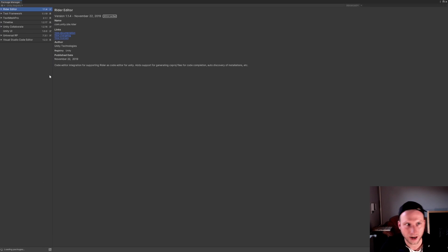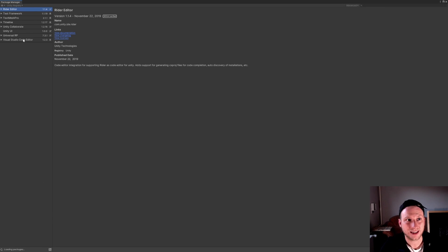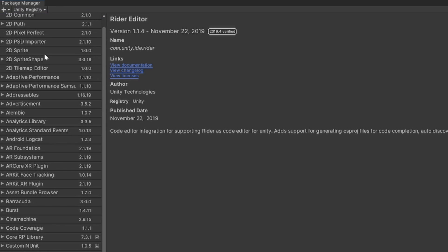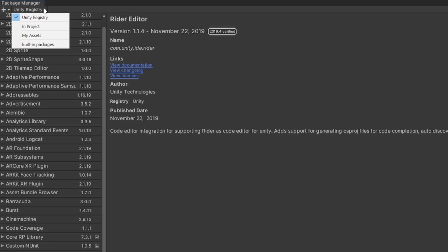So this could take a while. And now what you have to do is, what you see here are the Unity Registry things, so the tools. Go down to this drop-down menu right here, click on it, and go to My Assets.